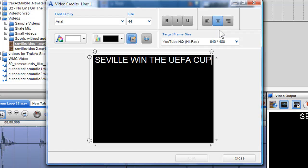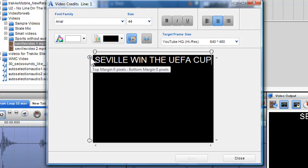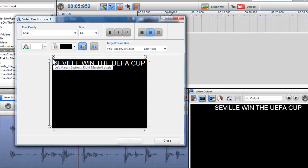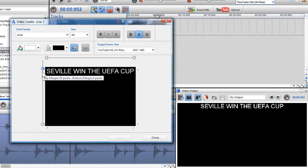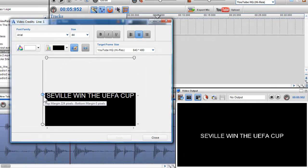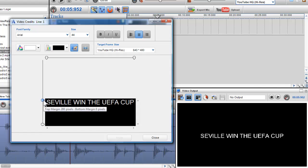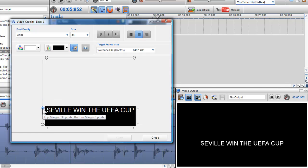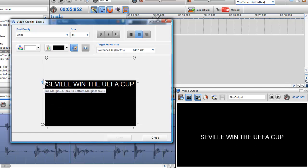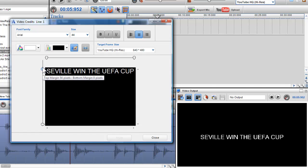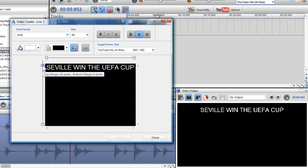I can also move the text to any area within this text placement window using the text margin sliders. These margin sliders allow me to place my text with precision within the text frame. Simply left click and hold on the sliders to move your text to any location.